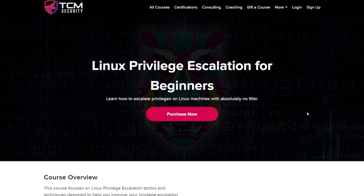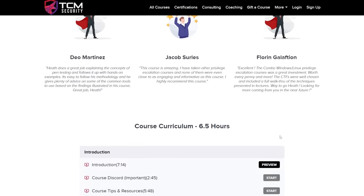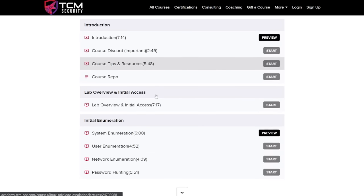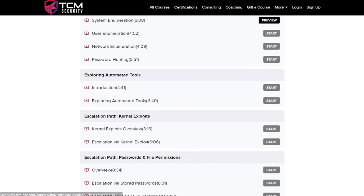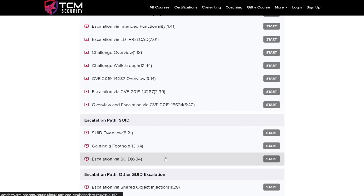Well, that's what this course is about. I'm going to show you in this course. This course is actually a shortened condensed version of what is known as the same title course on our academy. We're going to go from the introduction all the way through the SUID path, this escalation path of SUID, and we're going to stop here. This will give you a very strong foundation of what to look for and what to do for escalation.